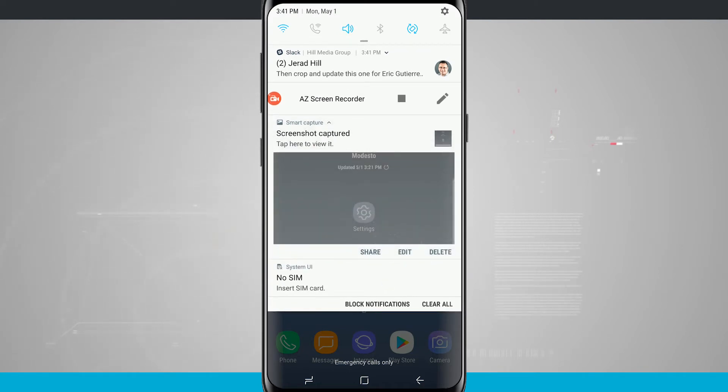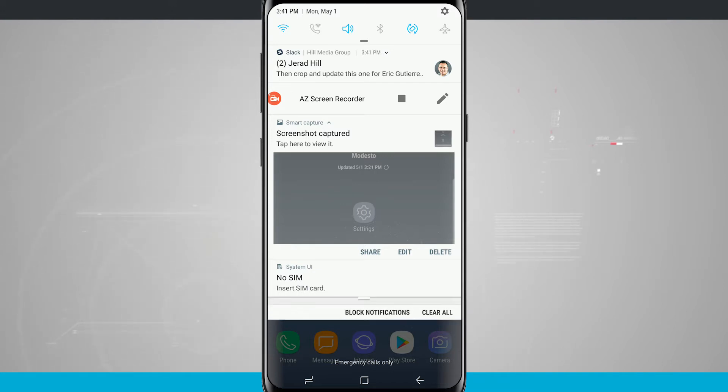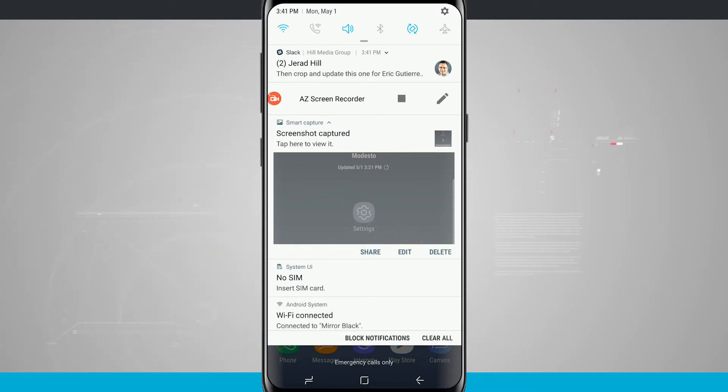So tapping on share will allow you to share the screenshot, edit will allow you to add some filters and even draw on the screenshot, and then delete will obviously delete the screenshot from your gallery.